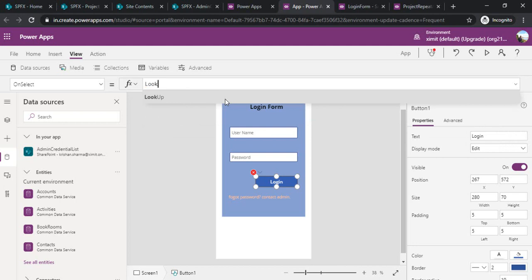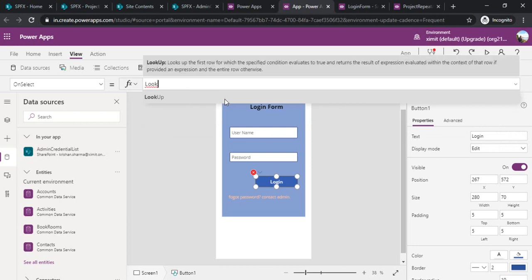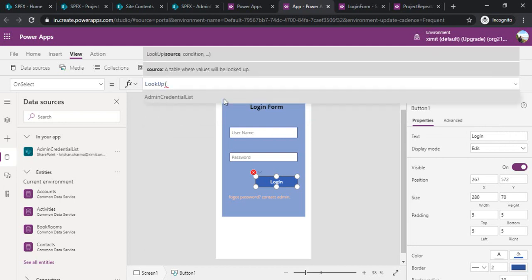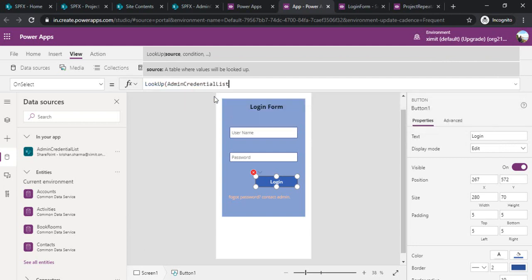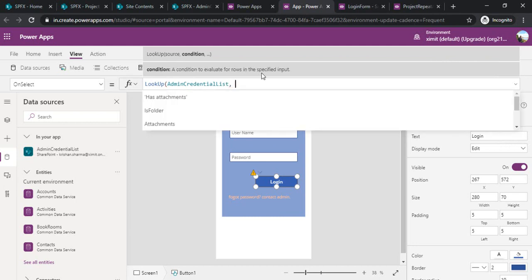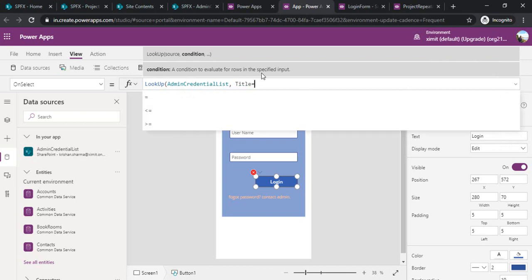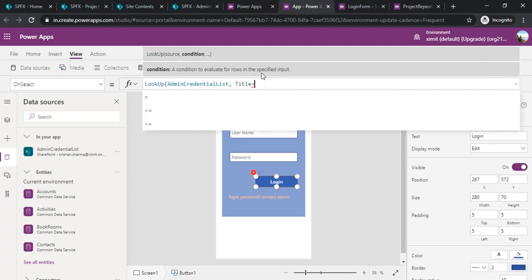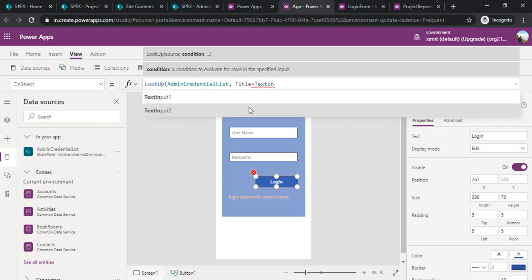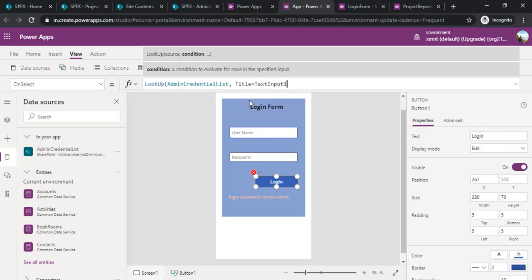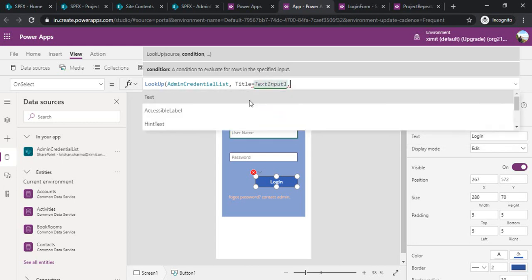I'll be using lookup function which will lookup from my SharePoint list and the list name is admin credential and what I would be looking up.